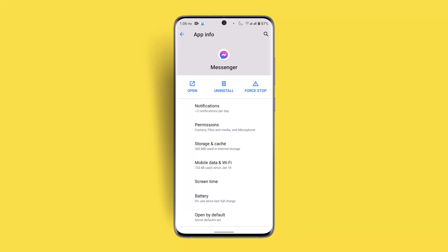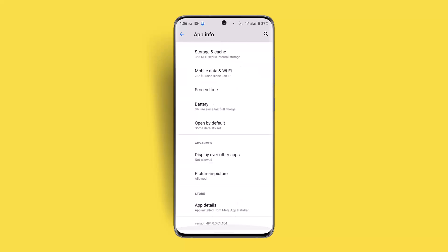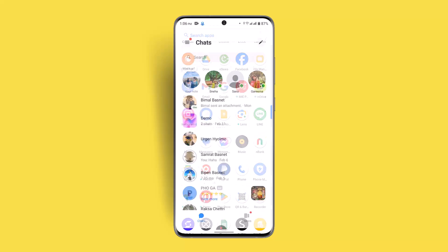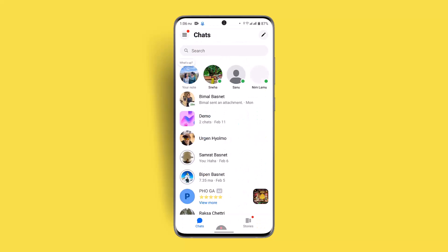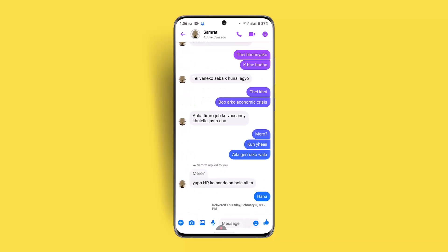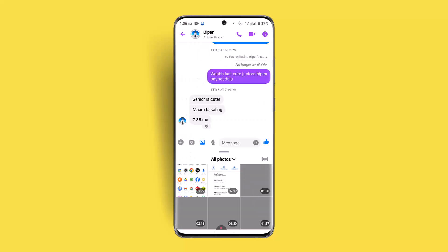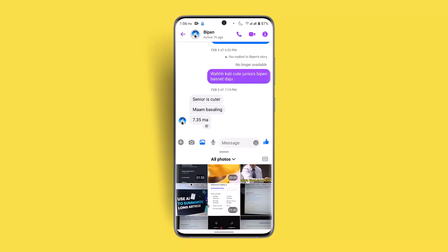Messenger has also updated a feature where, when you're sending a picture or when the other person is sending a picture, you can send it in HD quality. To send a picture in HD quality, open up Facebook Messenger, click on the image attachment button, and select the picture you want to send.